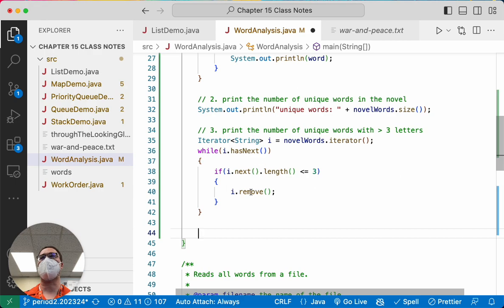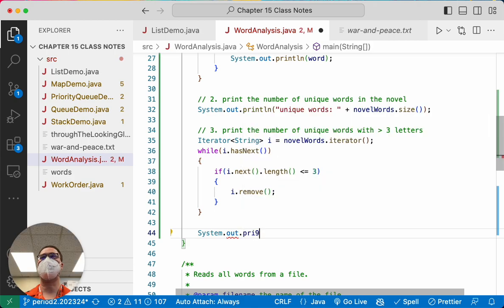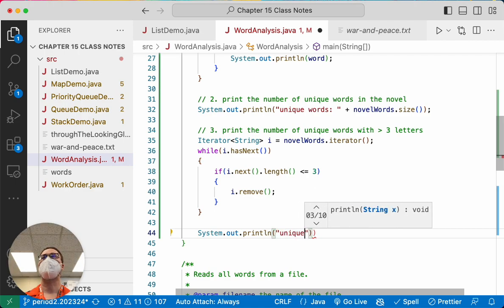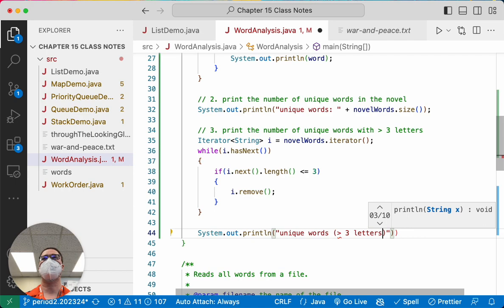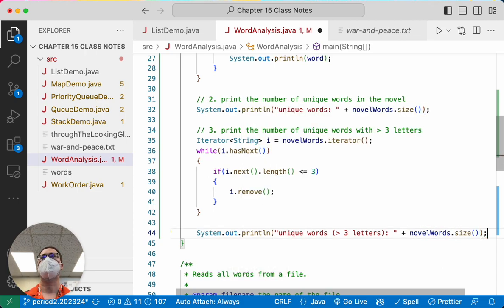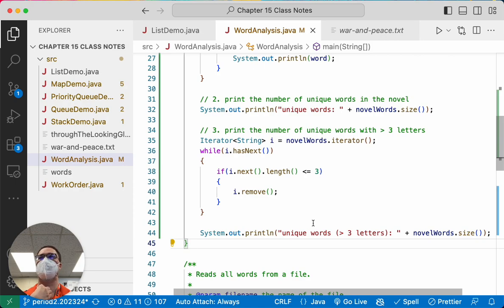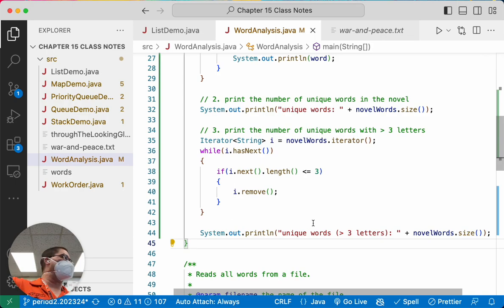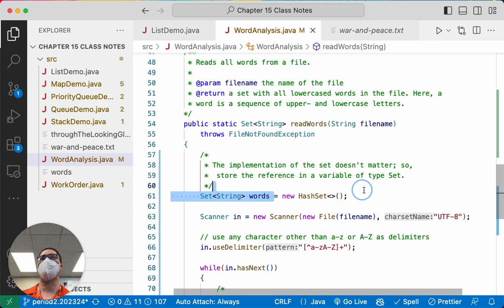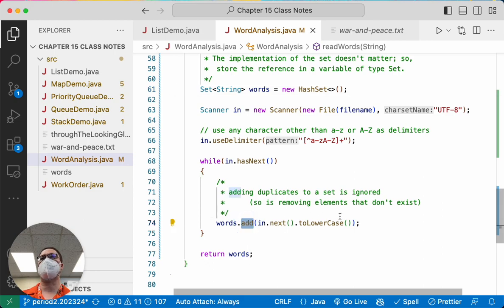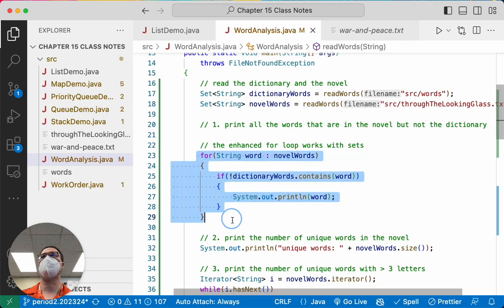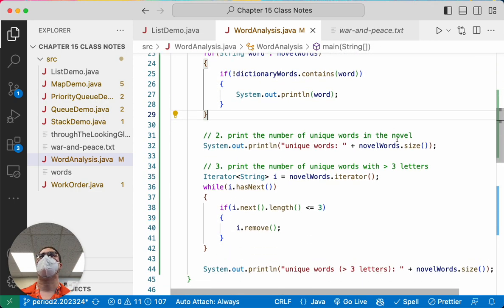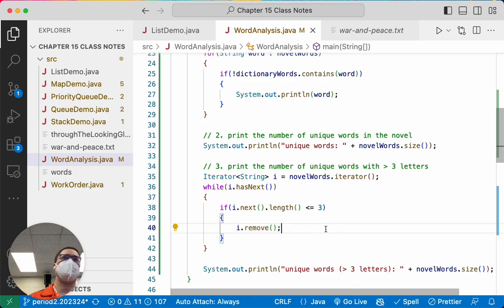Still good for you to see both. After this while loop finishes, after we've removed all the words less than or equal to three letters, then we can just print out what's left. Unique words greater than three letters. Novel words dot size. Cool. There's much more analysis we could do. I just wanted this to be an example because in this example, you get to see how to make a new hash set, how to add elements to the set, how to use an enhanced for loop to easily iterate through every element in the set, how to use the size method, and how to use an iterator and remove elements from that set. Lots of good stuff here.